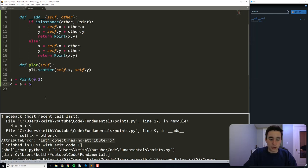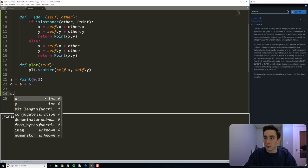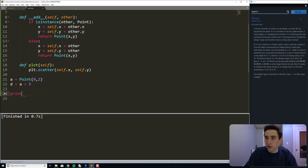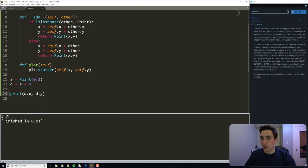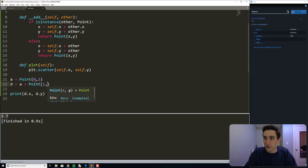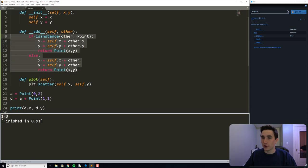Let's see what happens now if we do a + 5. It doesn't give us an error. And d.x should be 5 and d.y should be 7 — and look at that, it works. We can also still add two Point objects together and that still works too. So we can now add two different types to a Point. That's pretty cool with operator overloading.